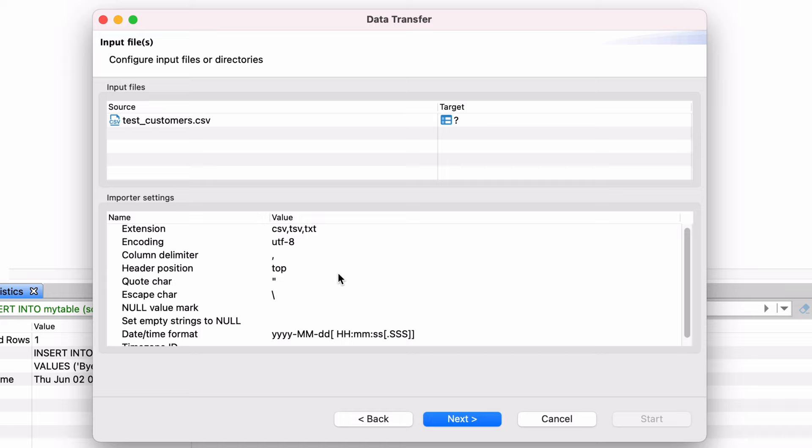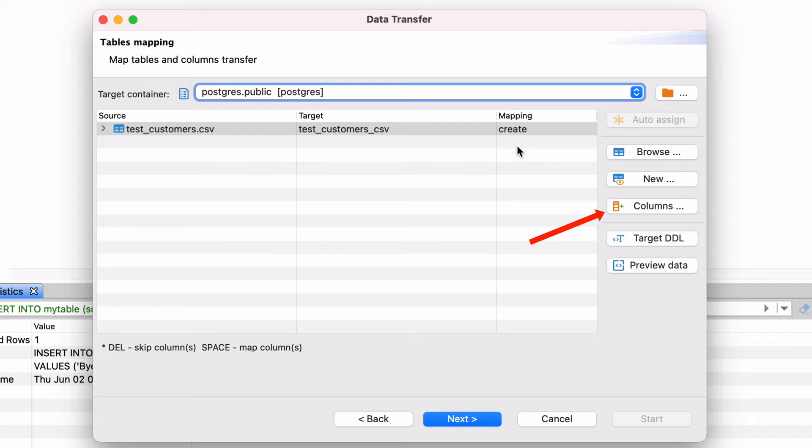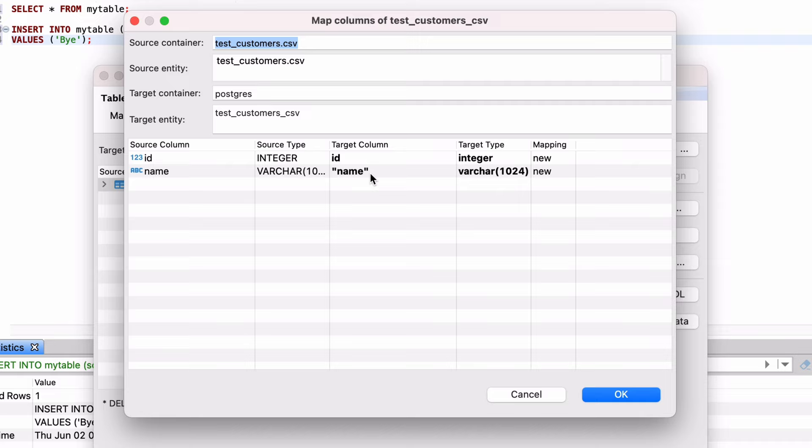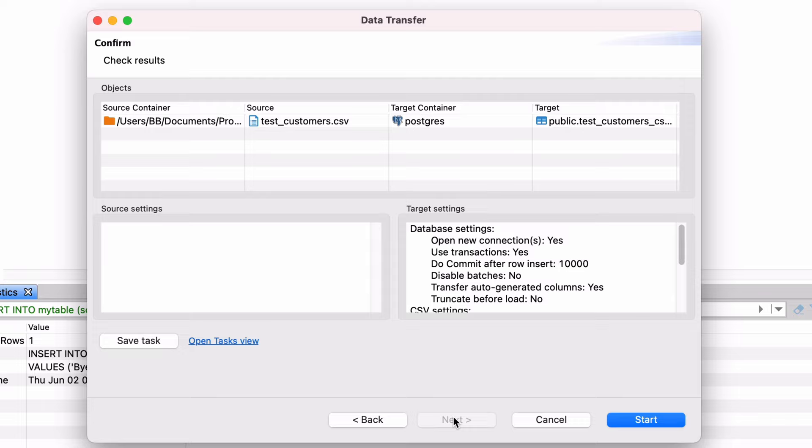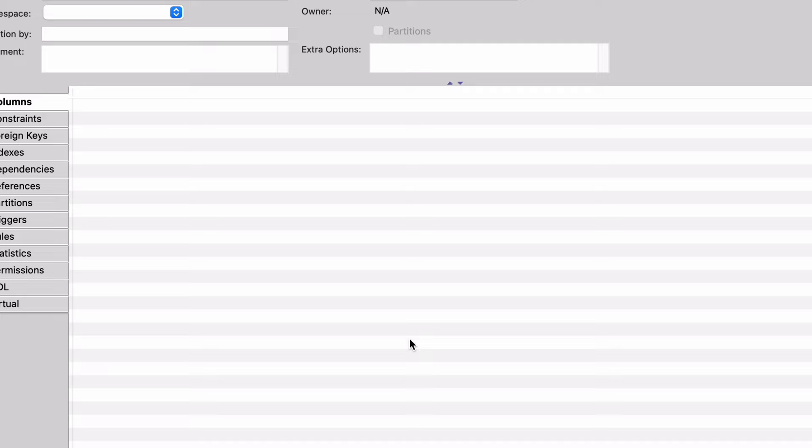On the next screen you can select the mappings between the CSV file and the table columns. You can see both the column names and the data types in the CSV file and the table. Click Next. On this screen you can set a range of options for importing the data, such as Open a new connection and Commits after insert. Click Next. On the confirmation screen you can see a summary of what you've selected. When you're ready to import, click Start. The data will start importing and will run in the background.